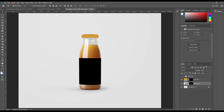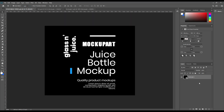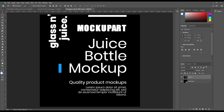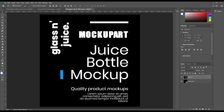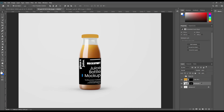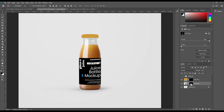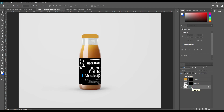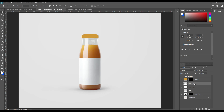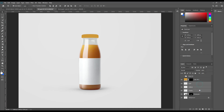Open up the smart object and place your design — I have already created a design, just drag and drop it. Select the label area and make copies from the background. Make three copies of them and name them Light, Mid Tone, and Shadow. This will be our label lightening setup.